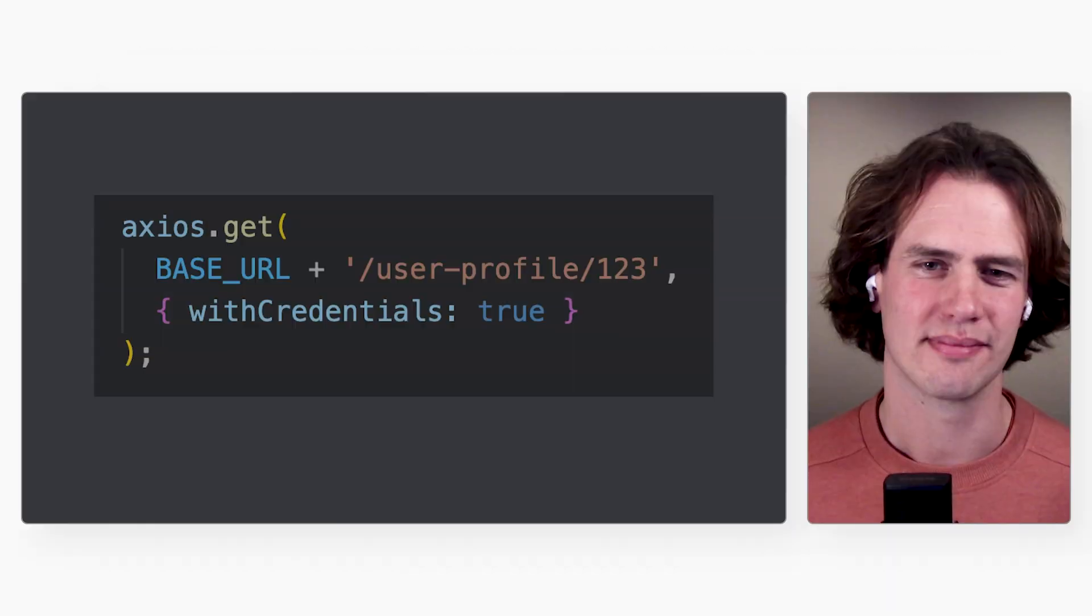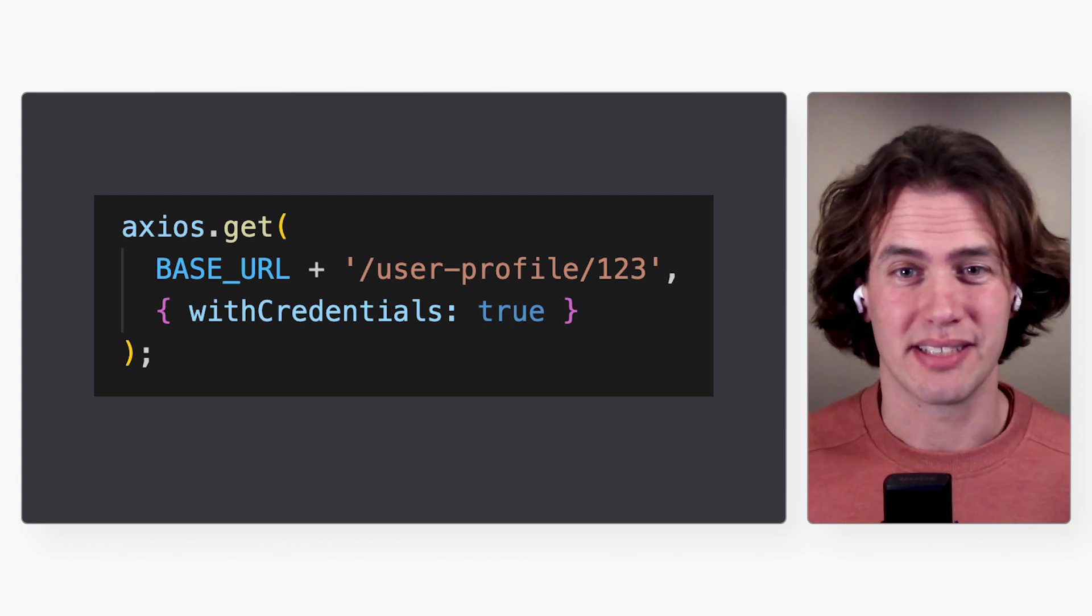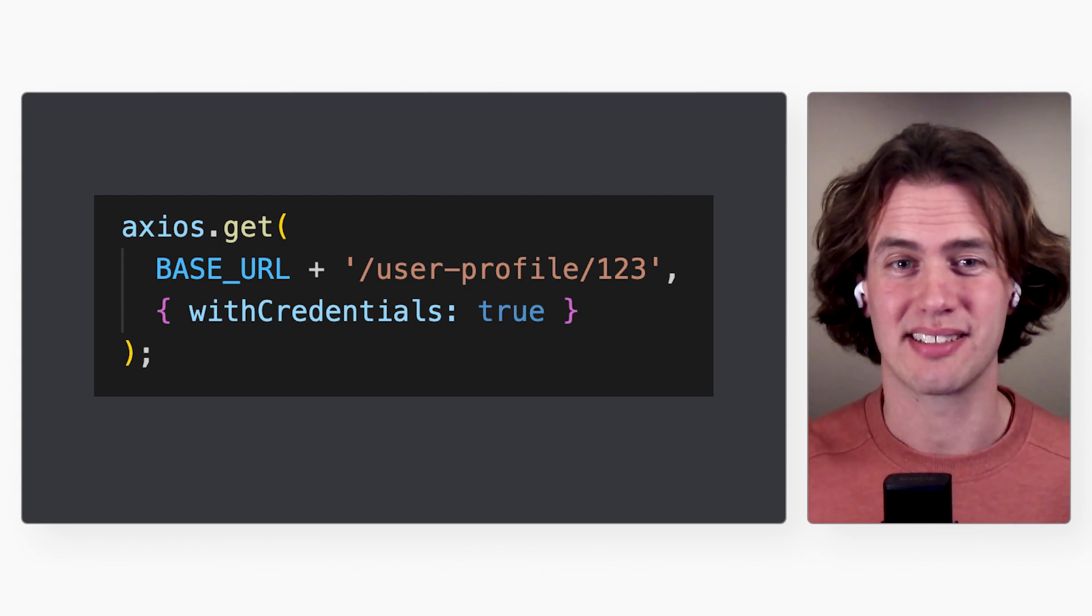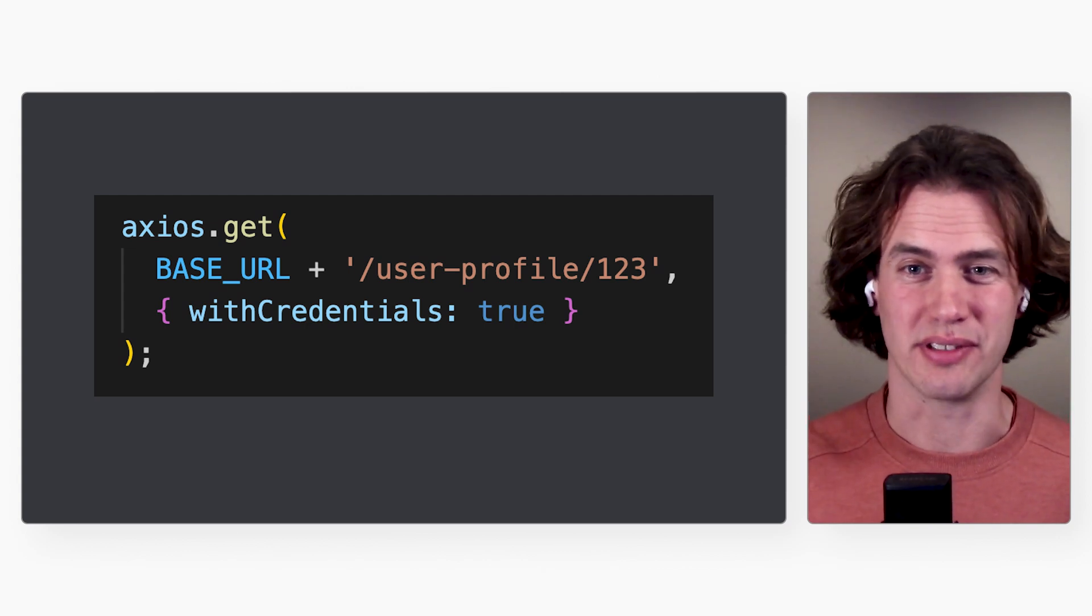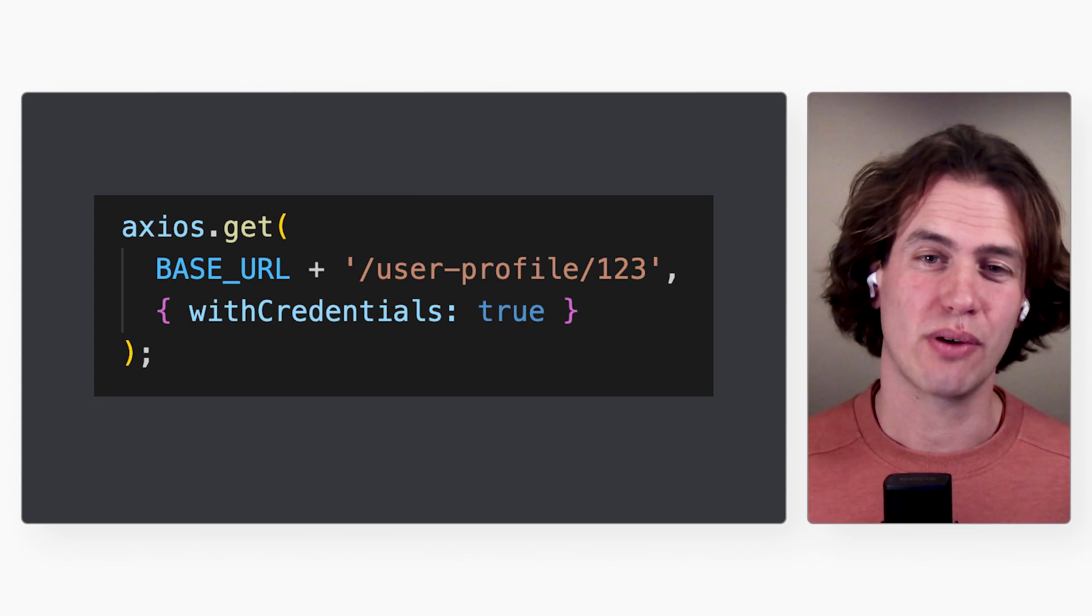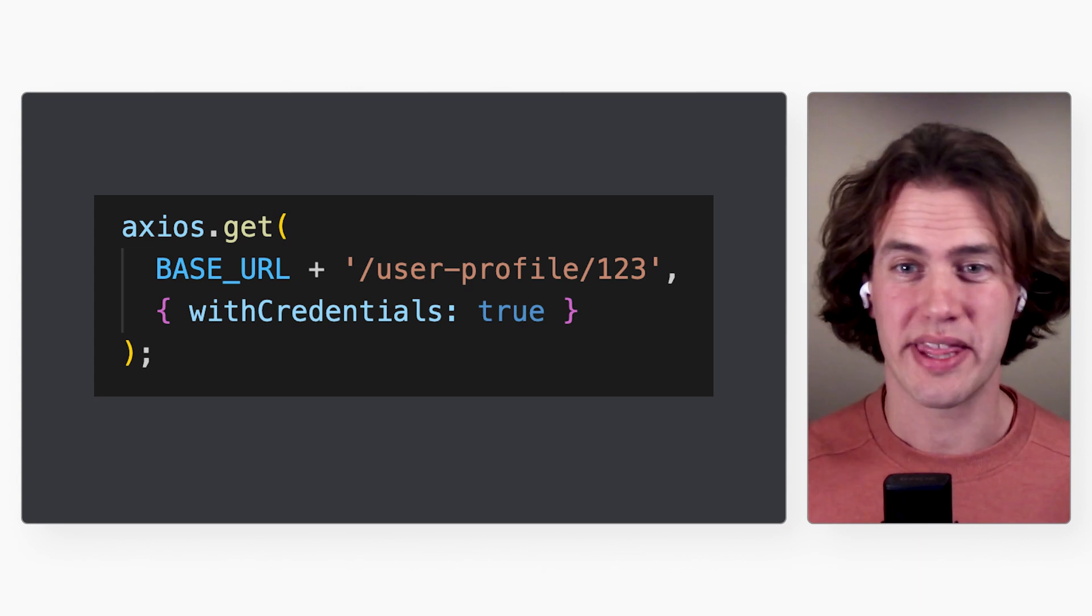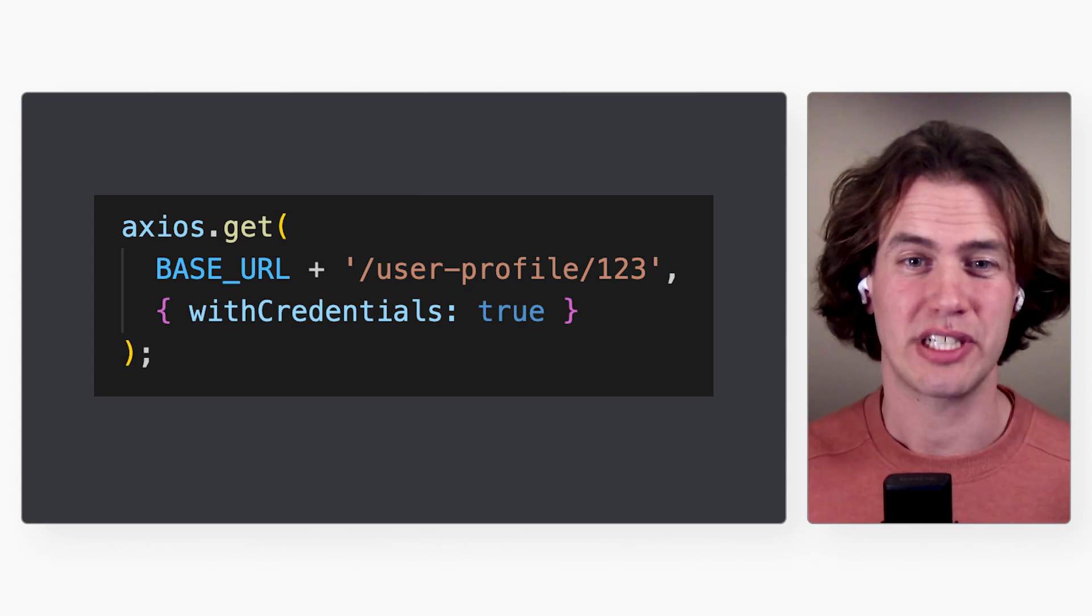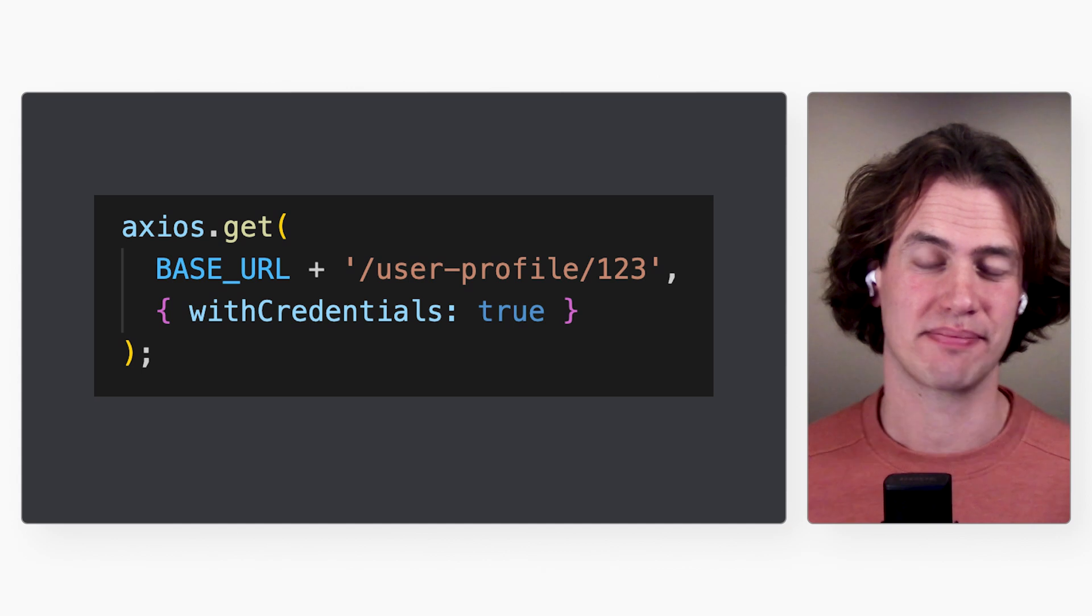That probably means I will have to include this cookie when I make API calls from my JavaScript web app, right? Well, usually you don't need to worry about that. Many client-side libraries include cookies by default. But if you are using Axios, use withCredentials, which will make Axios send the cookies.